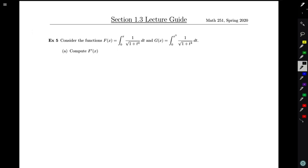Continuing on in section 1.3, we want to do an example where we get a chance to use our second version of the fundamental theorem of calculus. We had a first version which told us that when you're integrating some function you can find an antiderivative of that function and evaluate it to compute the integral. Our second version said that if you have a function defined by an integral, it's fairly easy to take the derivative of it.